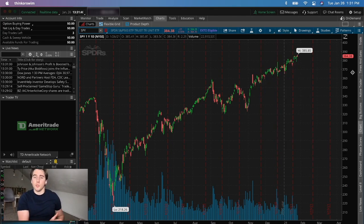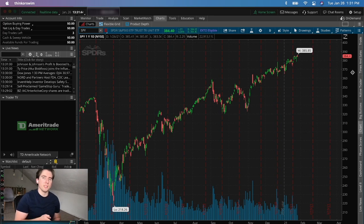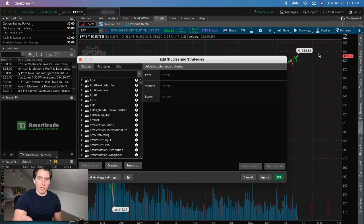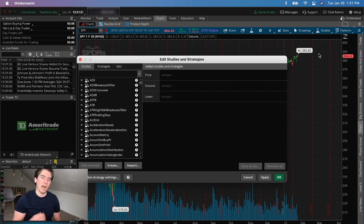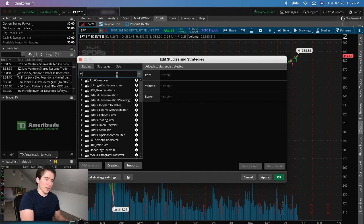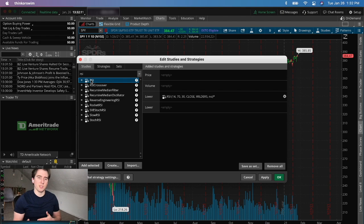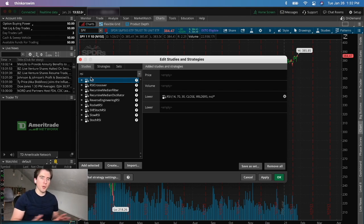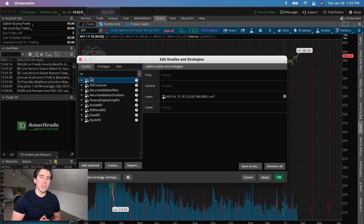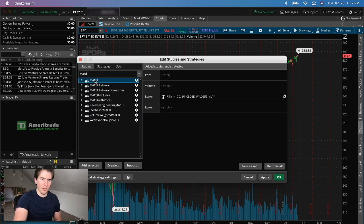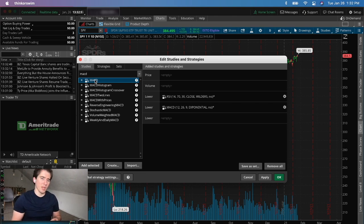The next thing, which I find incredibly important for price analysis, is setting up studies. Go to 'Studies' in the top right corner and click 'Edit Studies.' There are five main studies I personally use. First is RSI — Relative Strength Index — which gives you a direction on which way the stock might go. Second is MACD, which gives you the general direction a stock is heading based on the selected time frames.